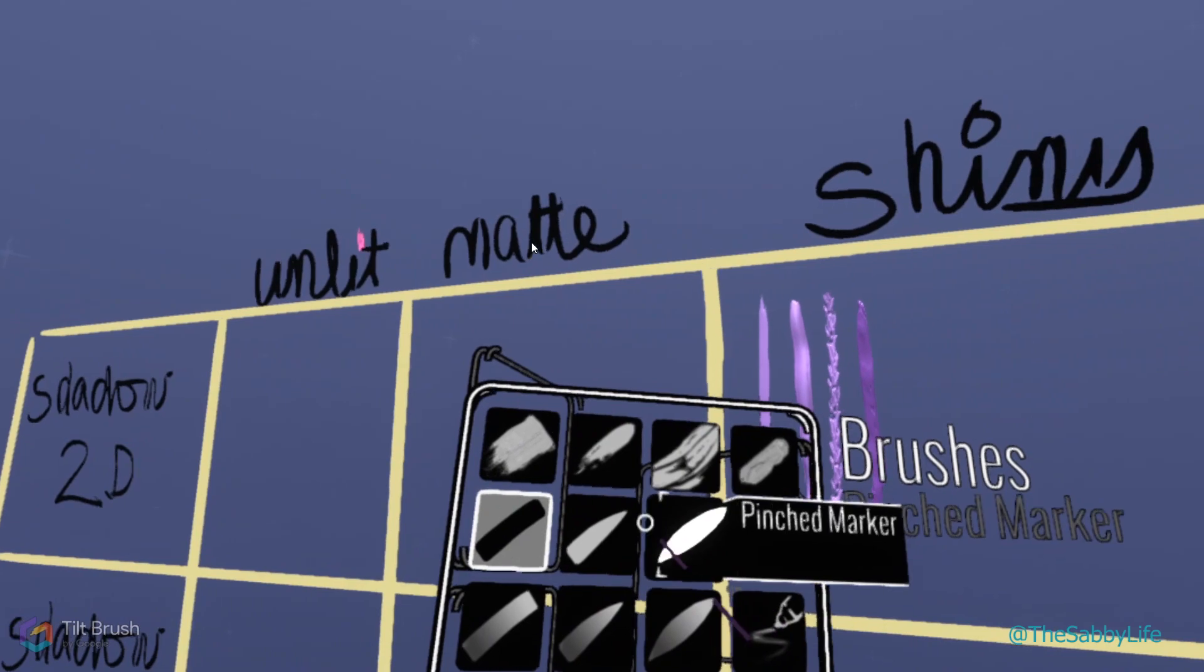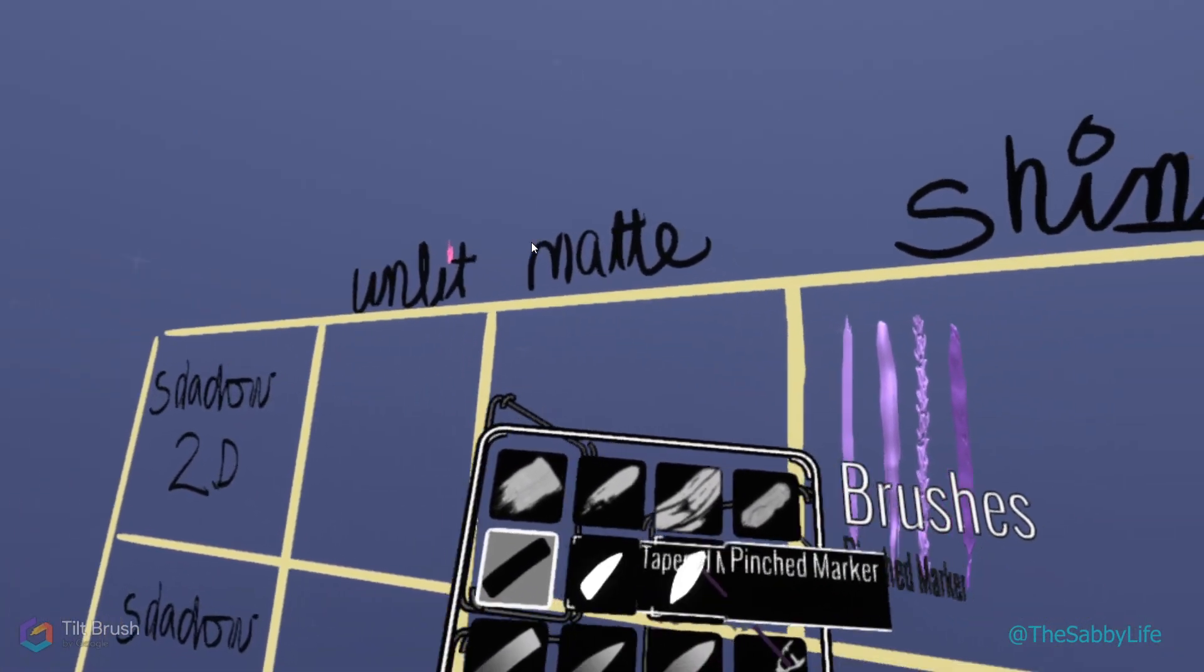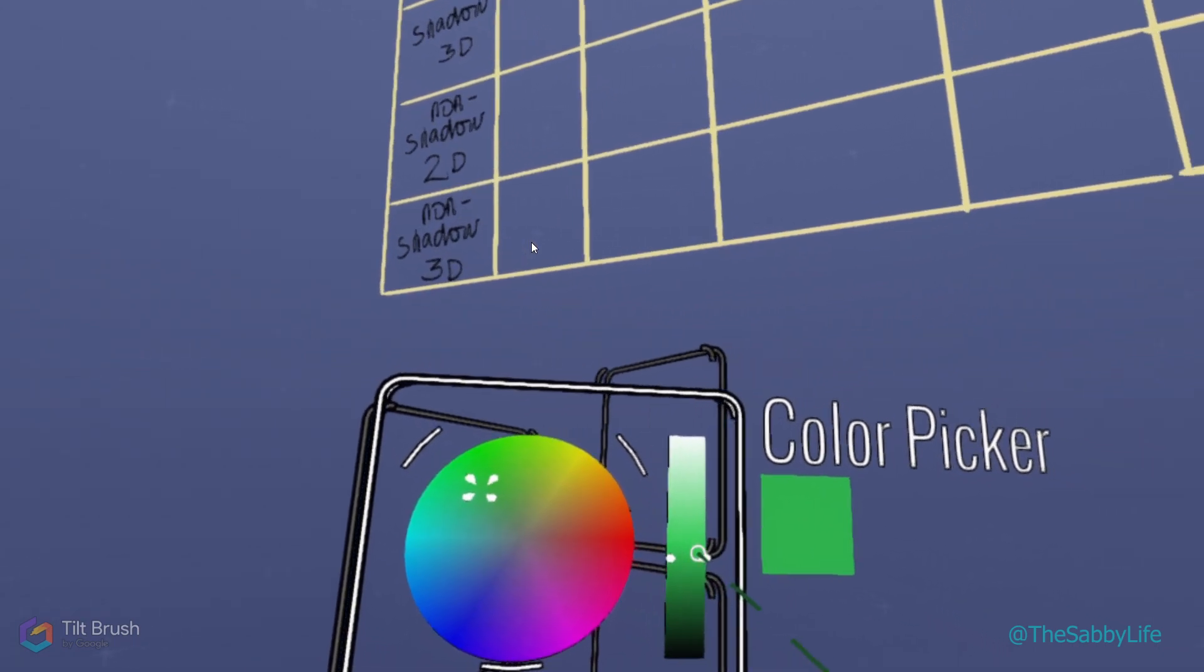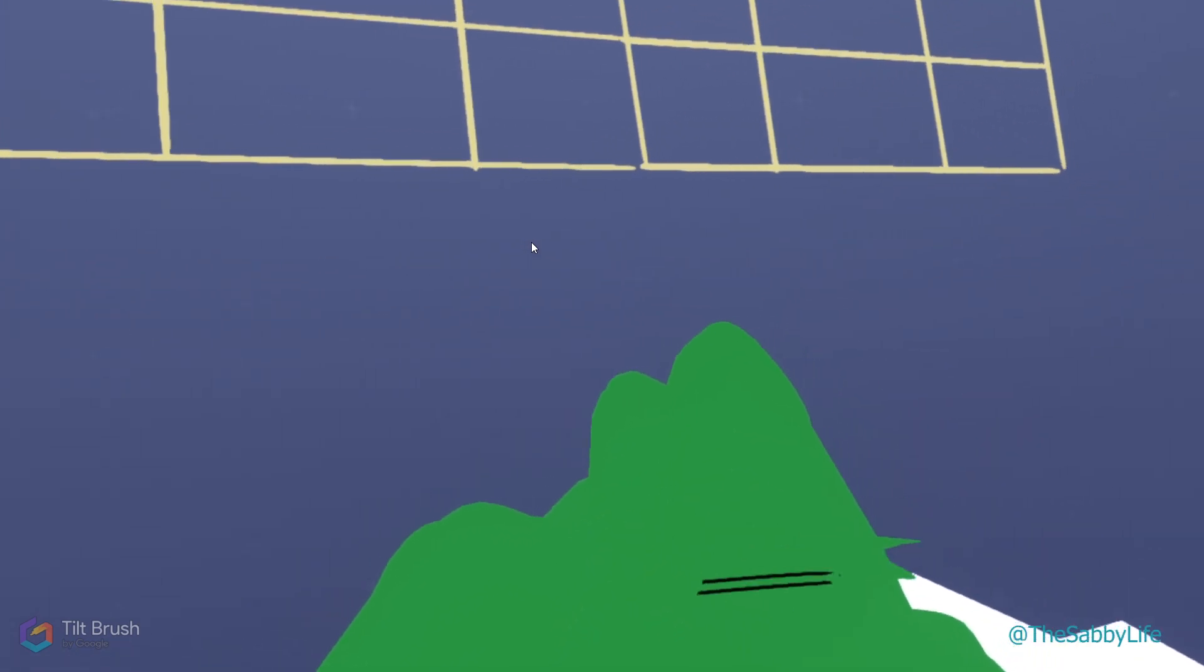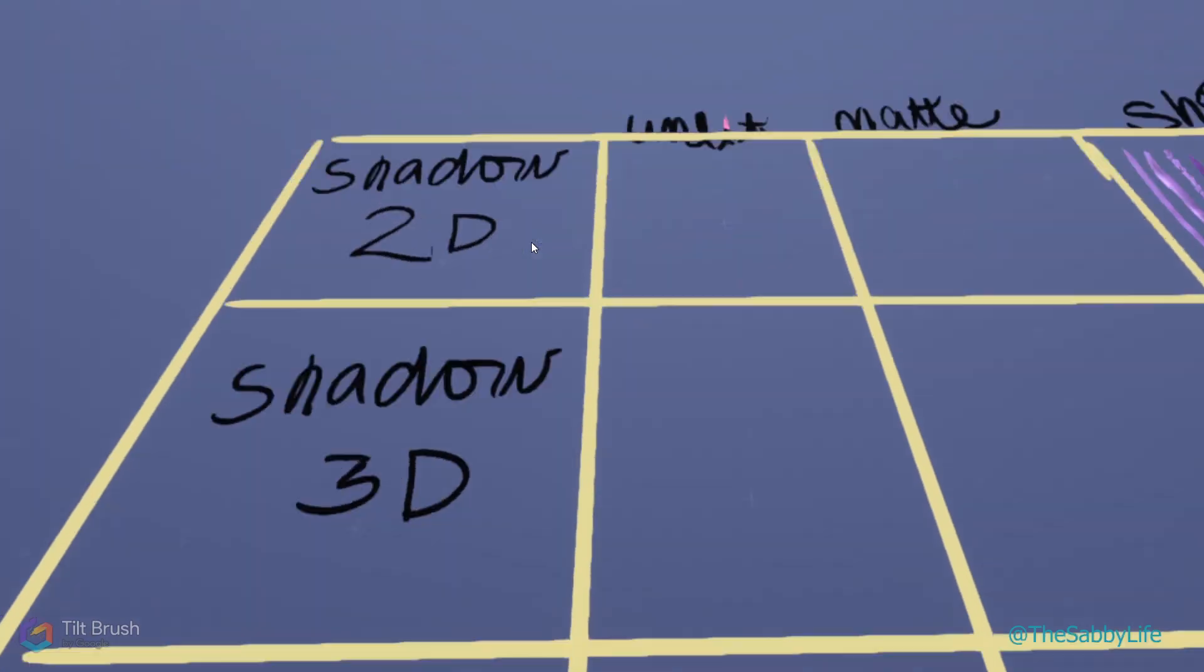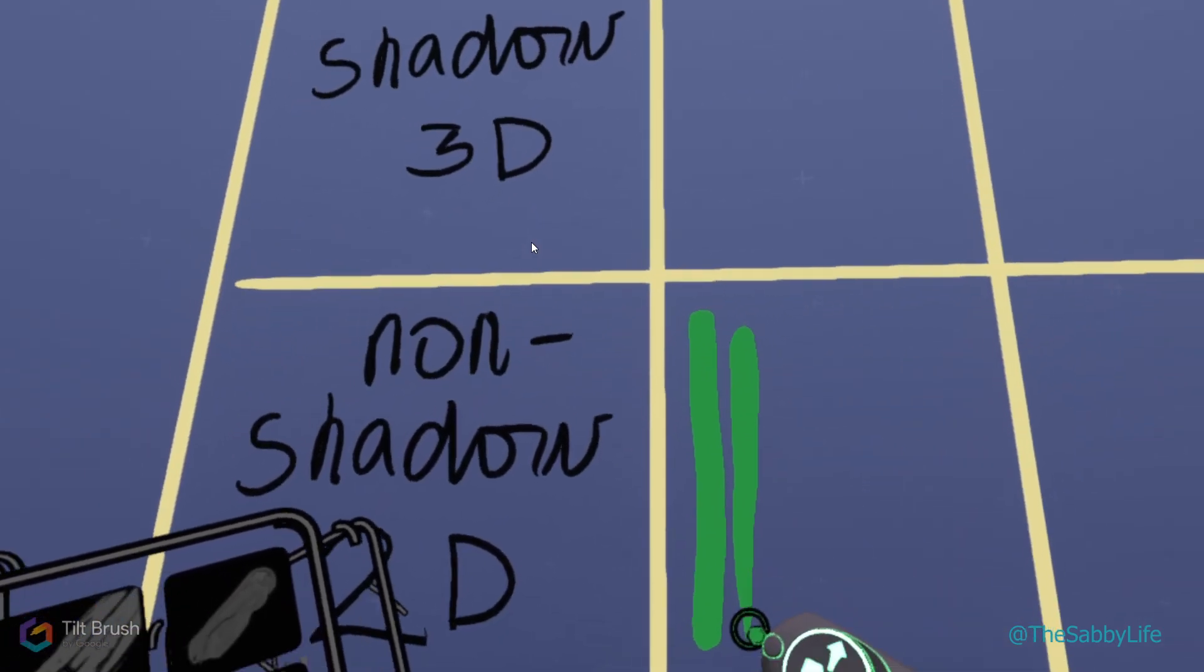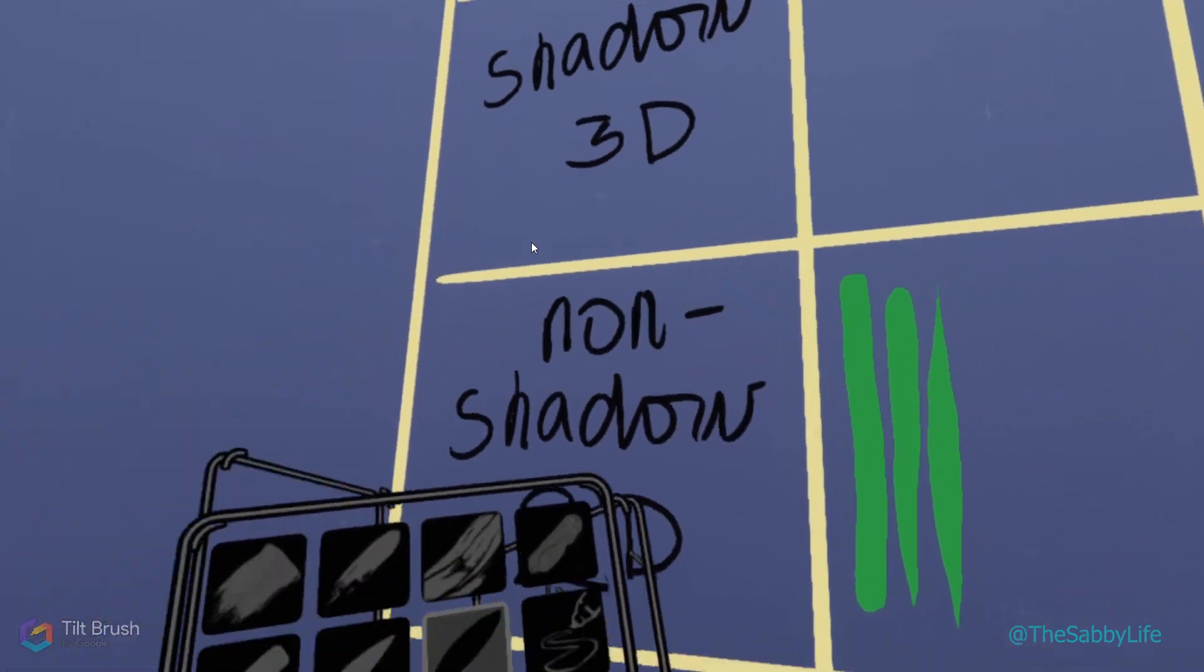These three, I already know that they are unlit surfaces. They don't give a shadow and the surface is the same shade at every angle. There's no shadow and it's 2D. So non-shadow, unlit, 2D. The tapered is the same, so is the pinched because they're all marker.